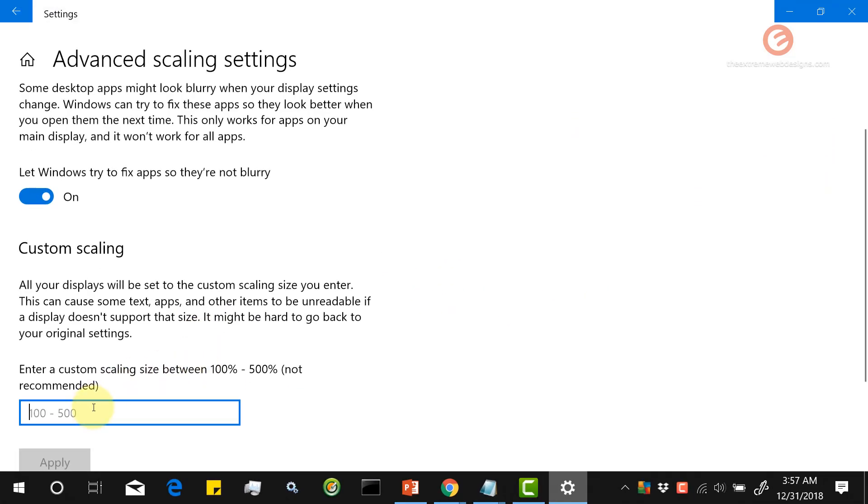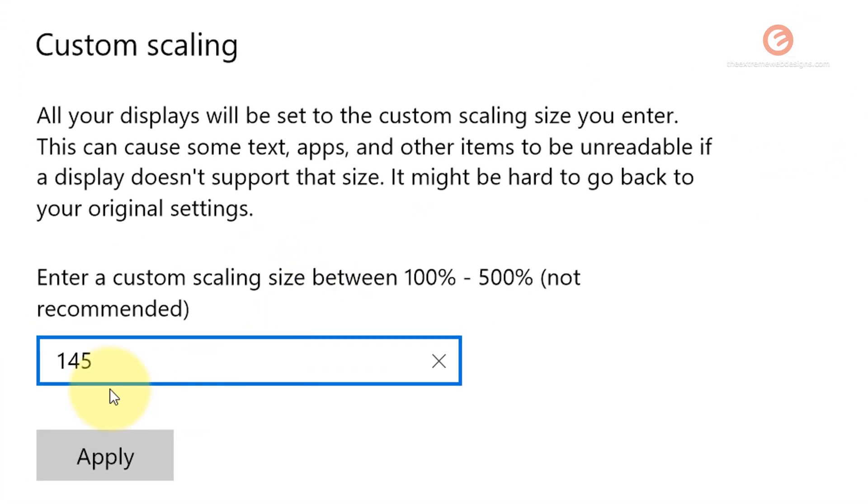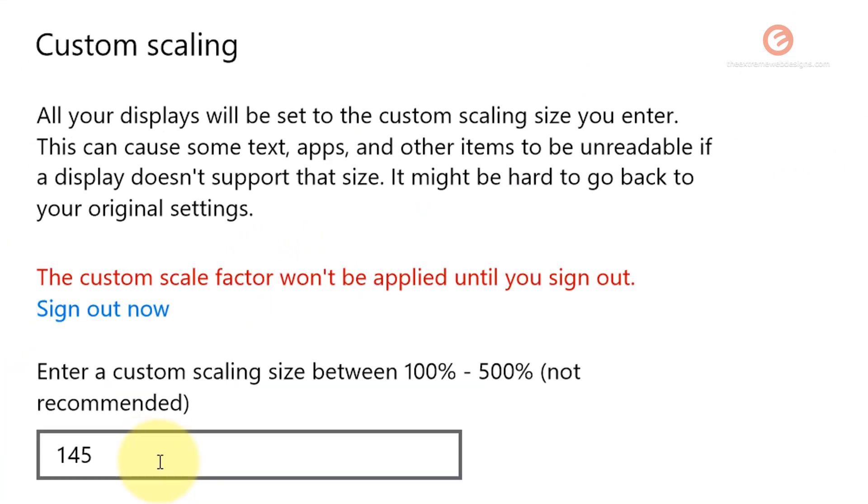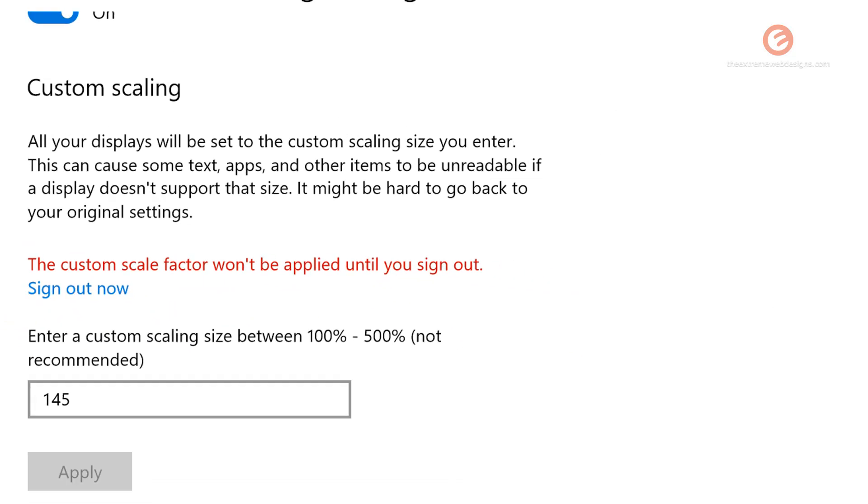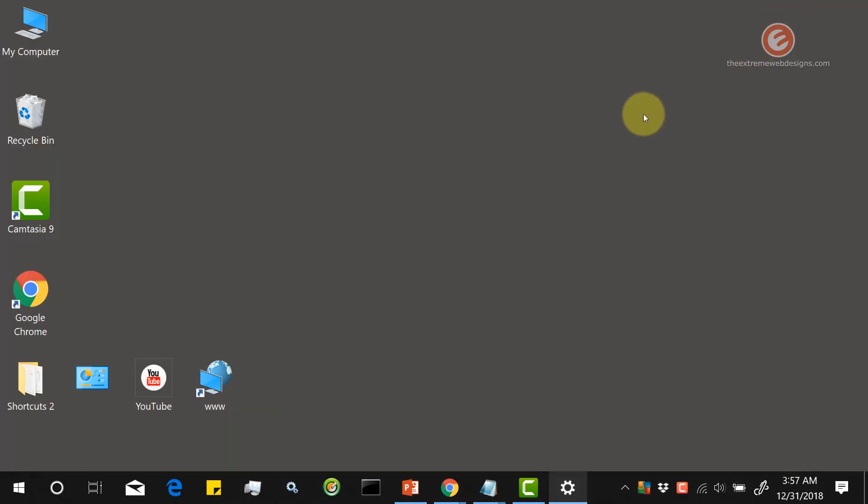Now let's try to do that and see what happens. Let's click on Apply. Again it says the custom scale factor won't be applied until you sign out. If we go to the desktop, let's see what happens. We cannot see the change. So now let's go back.